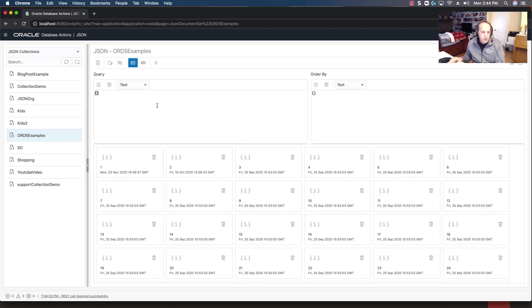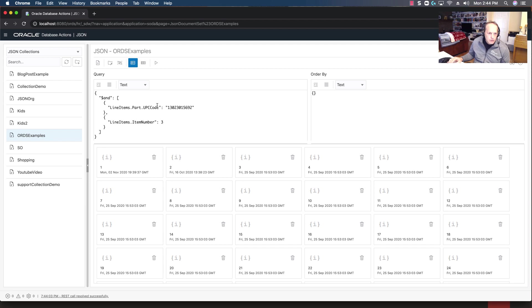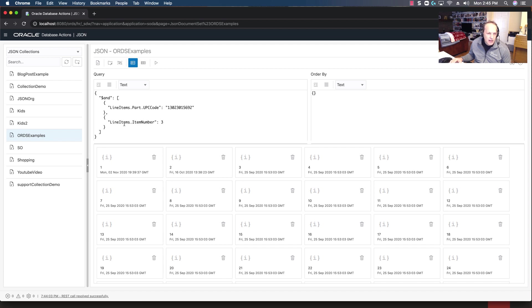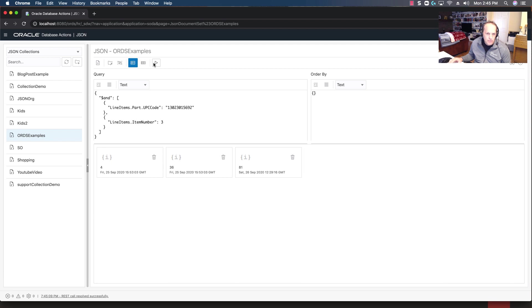So let's use the query by example feature. So I'm going to look for documents in here that have this UPC code and have an item number for line items set to three. So with this query by example text inputted, I can click the go button, and instead of seeing those 71 documents I now have these three.